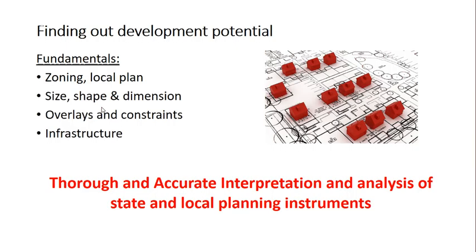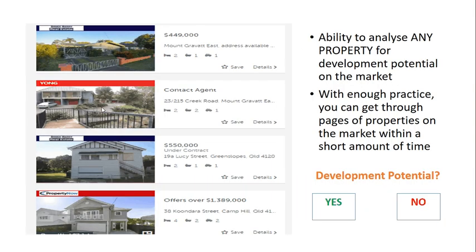In summary, what you will need is the ability to thoroughly and accurately interpret the state and local planning instruments. Once you have mastered this skill, you will gain the ability to analyze any property for development potential on the market. And with enough practice, you can get through pages and pages of properties on the market within a short amount of time, and it will only get easier until you hit the complex side — but let's leave that for another discussion.